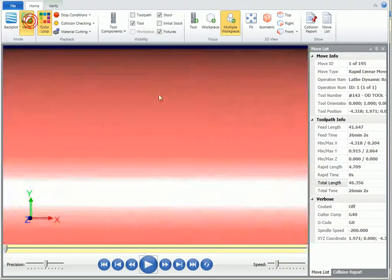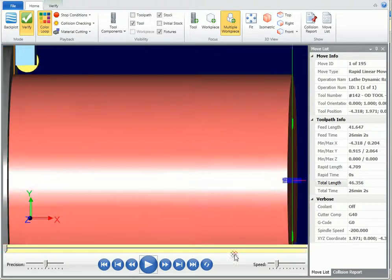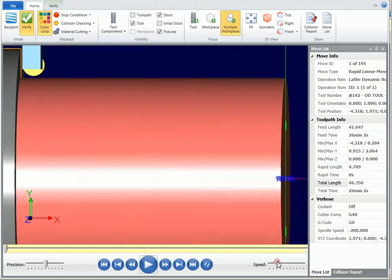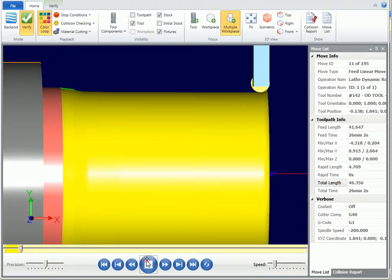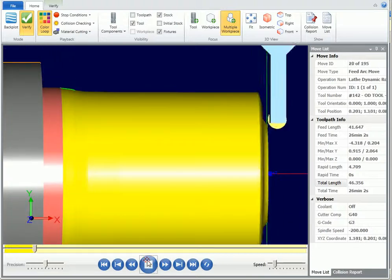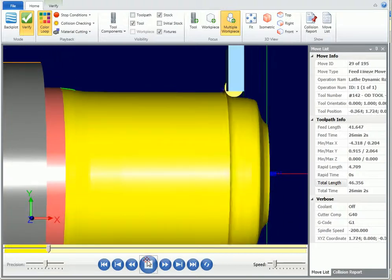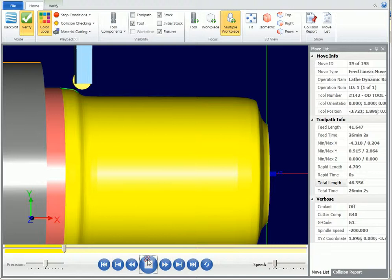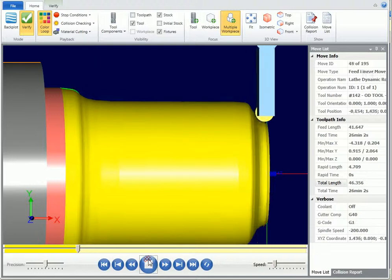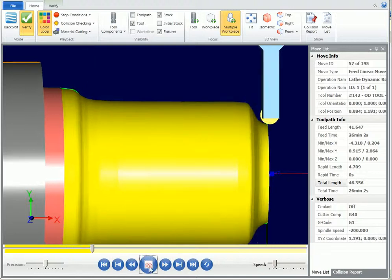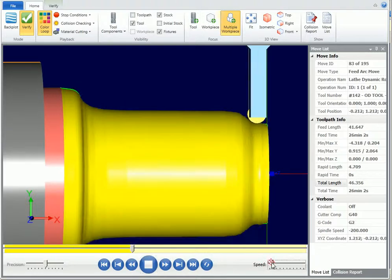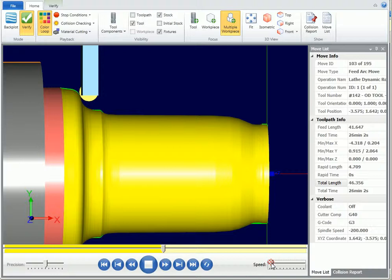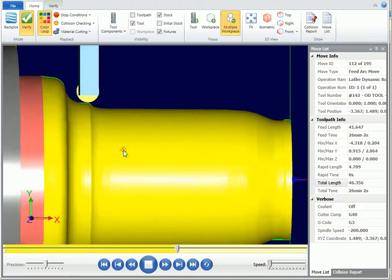We'll go over to a verify, slow down the speed a little bit. And we can see here, a nice entry motion.